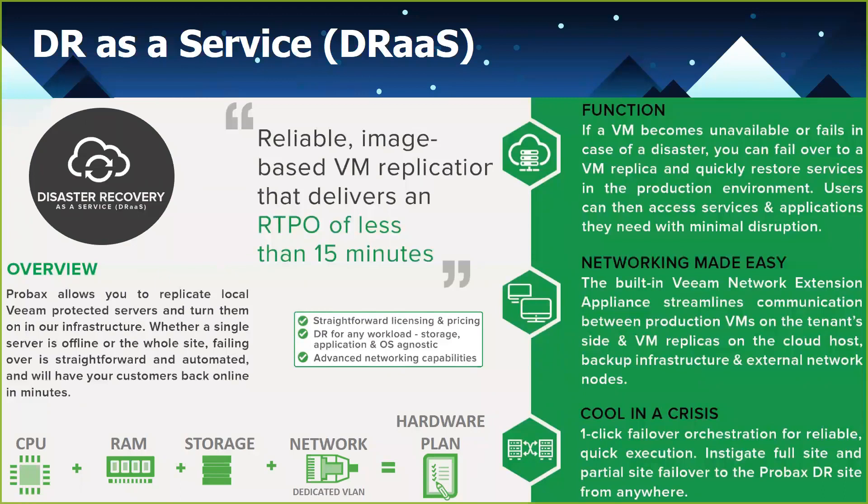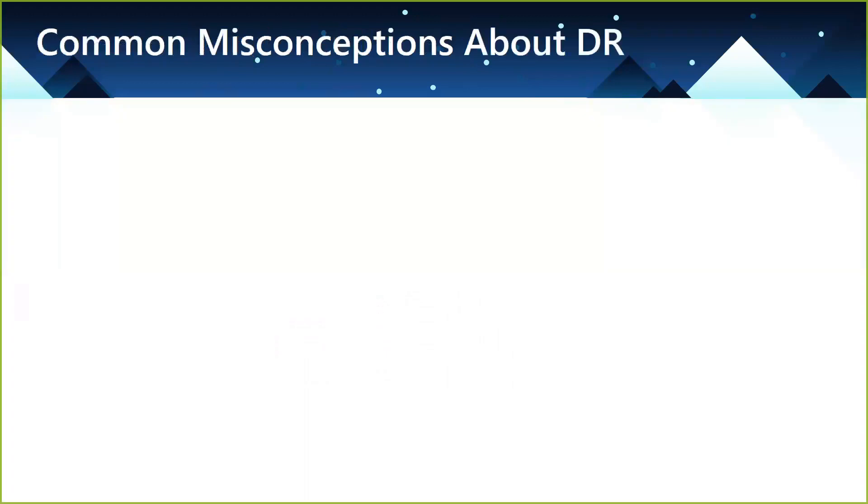I guess the last slide before we jump over into the demo is I spoke a bit earlier about the common misconceptions about DR. So there's three of them, in my opinion. The first is that DR is only for enterprise. And again, I spoke about why SMBs no longer have a tolerance for downtime, right? So they're essentially demanding enterprise-level DR. They don't always want to pay for it, but that's their expectation.